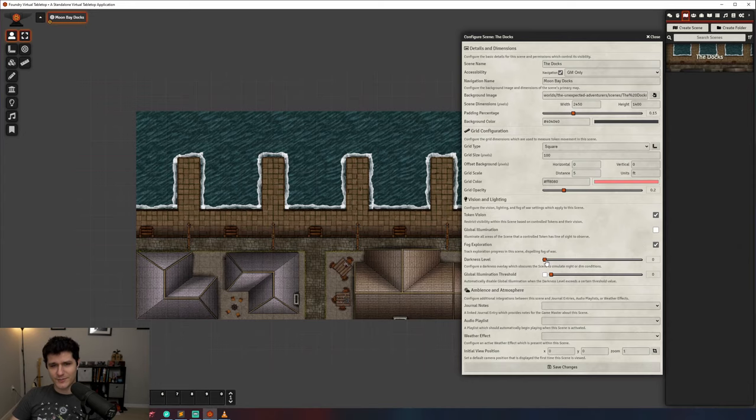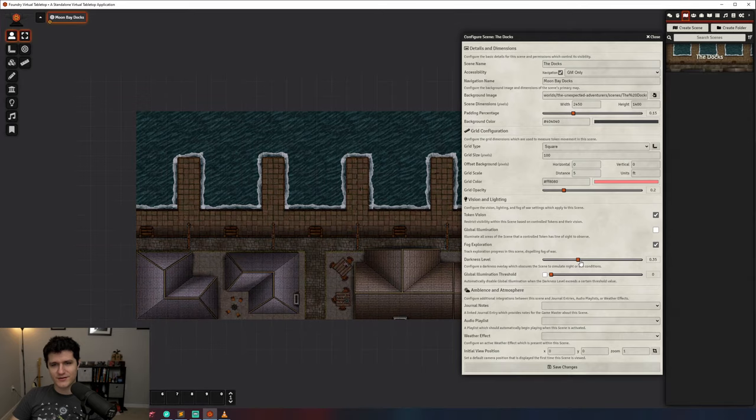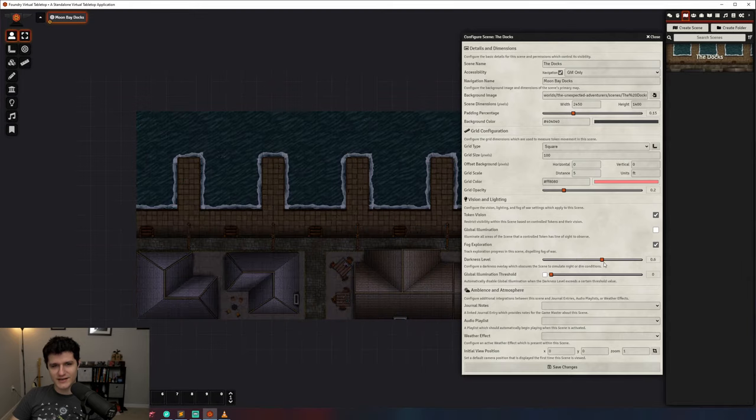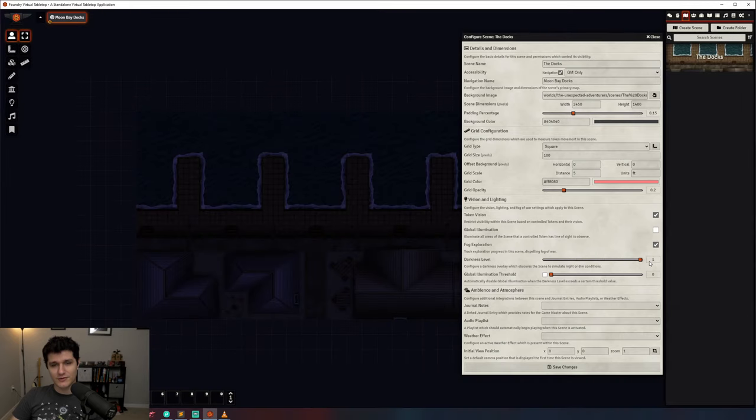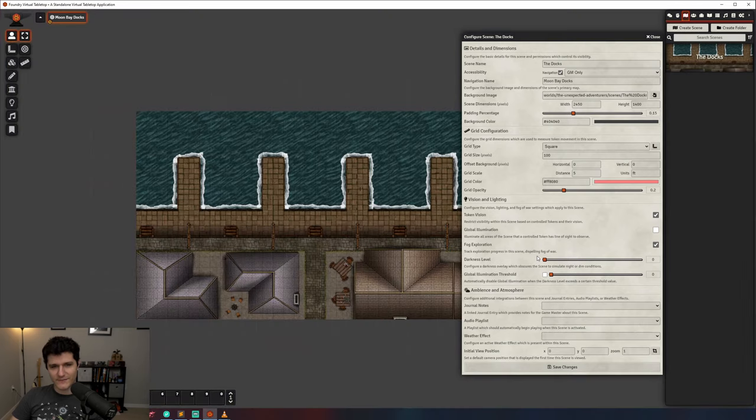The darkness level applies a dark tint over your map so that it looks more like night time. It also works with the global illumination threshold, but we'll look at that in the lighting video.